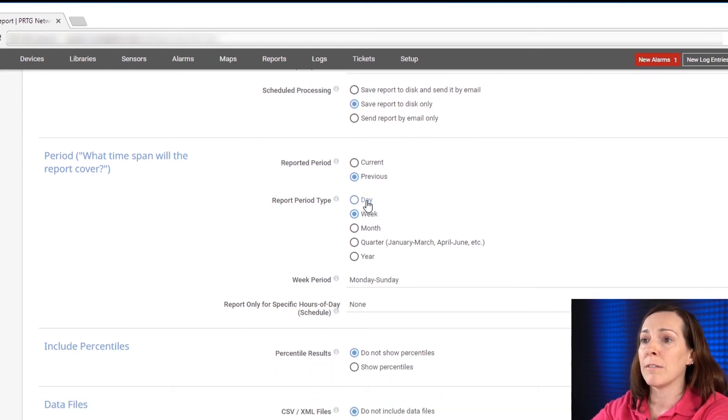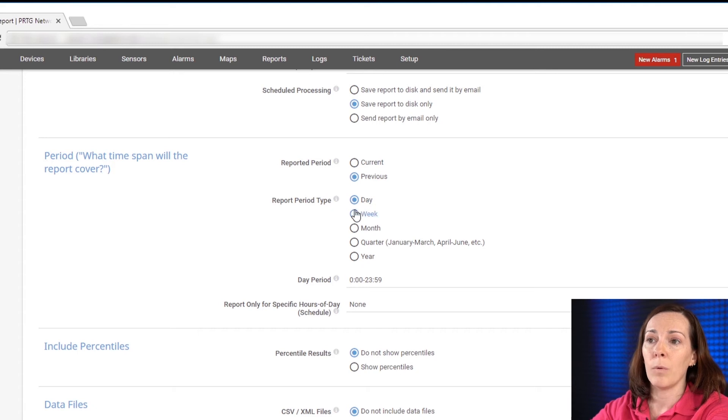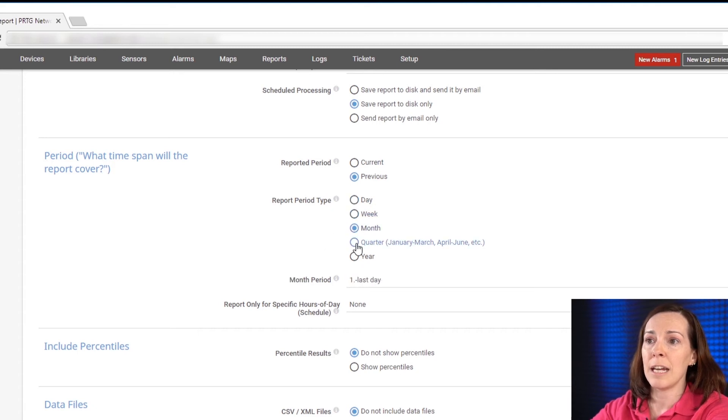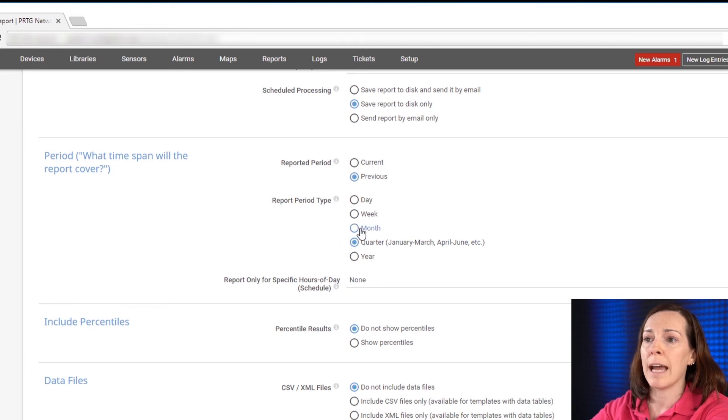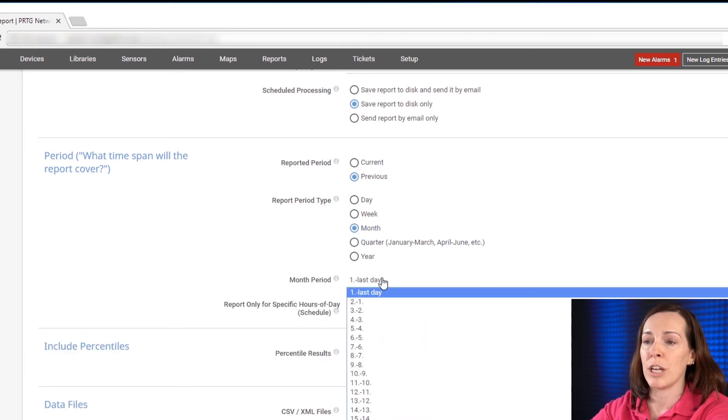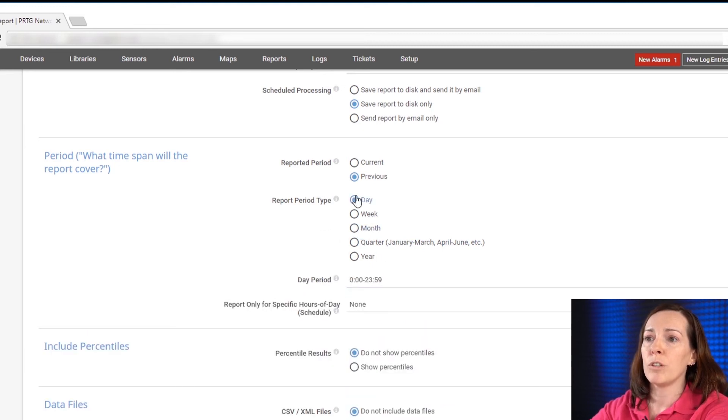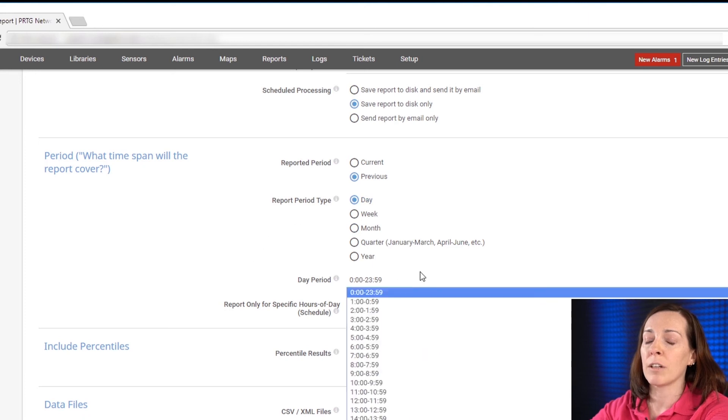Do I want to cover it a day, a week, a month and as you can see as I change my report period type the options I have for that will change. We'll do day and I'm going to keep it on the current 24 hour period selected.